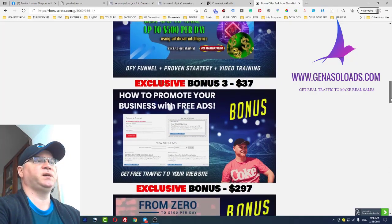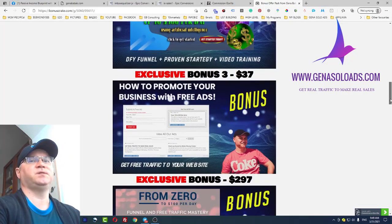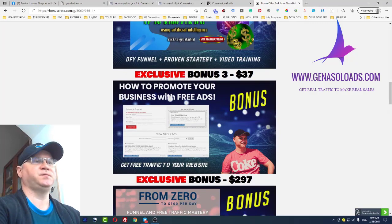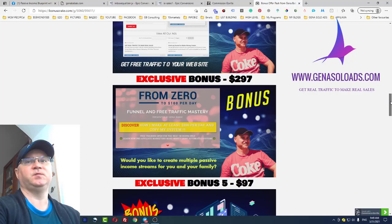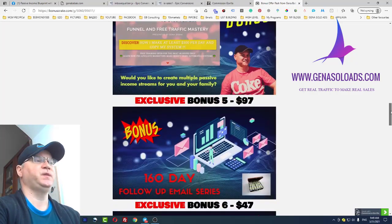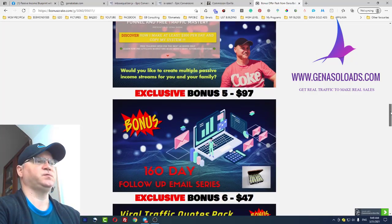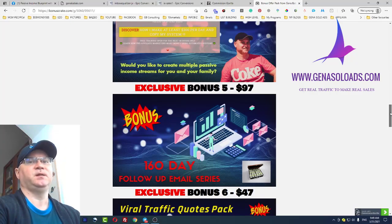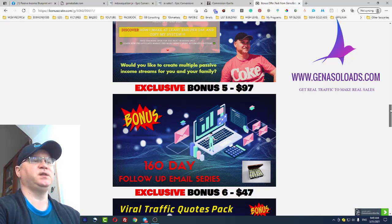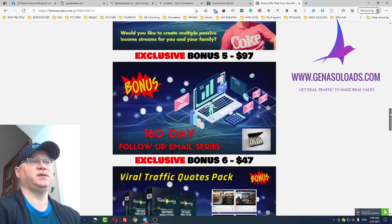Bonus number three is you will get access to a done-for-you viral traffic website which allows you to generate free traffic from Facebook. Bonus number four is a from zero to a hundred bucks per day funnel — we all need automation, so I decided to include an automated funnel for you. And bonus number five, this is an exclusive bonus: 160 days of follow-up email series. I call these profit emails. You will get access to done-for-you emails — just change your affiliate link inside and let them work for you for 160 days or even more.